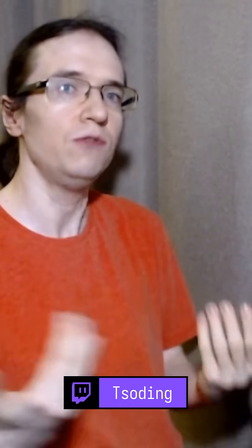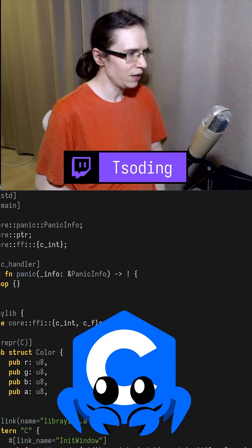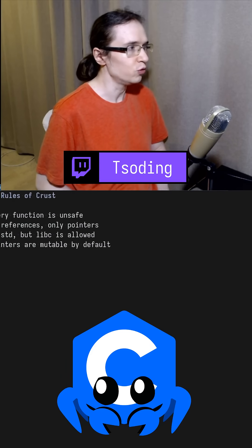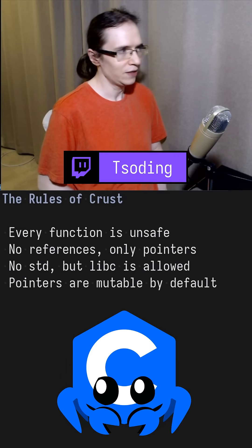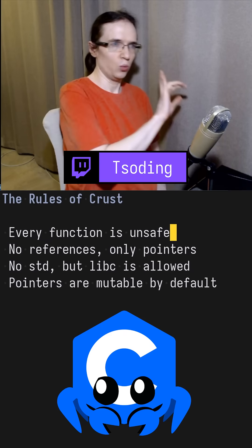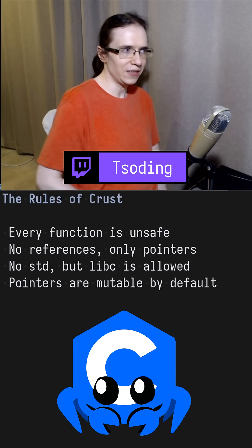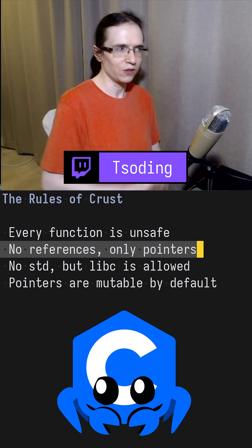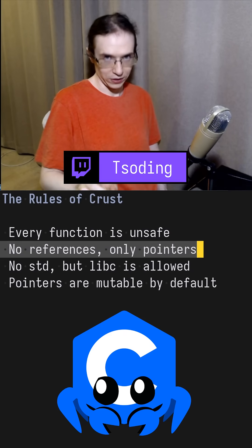For those who don't know, crust is a version of Rust where we fully give in to unsafe. We have a bunch of rules in here: every function is unsafe, and we do not use any references — only pointers.